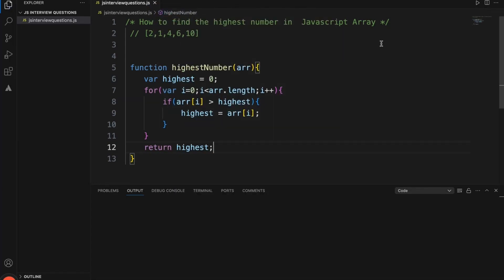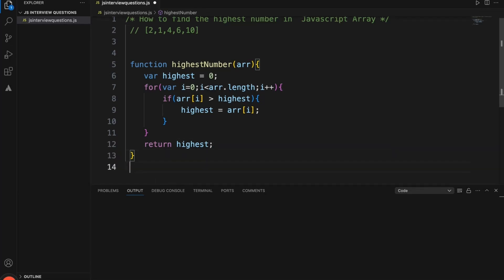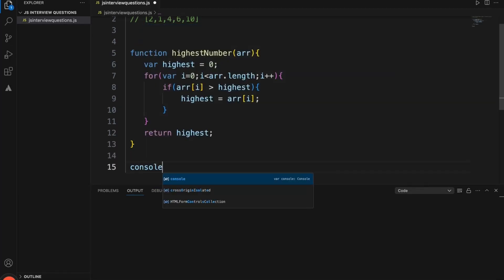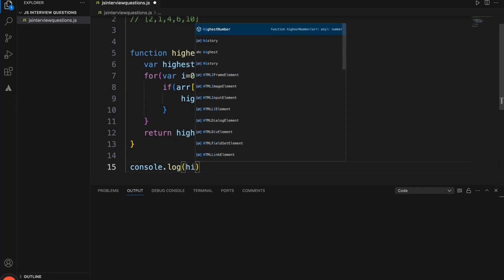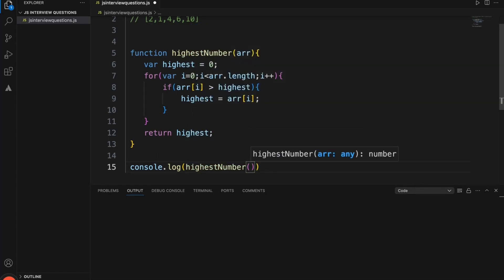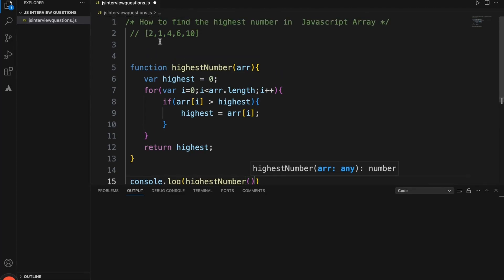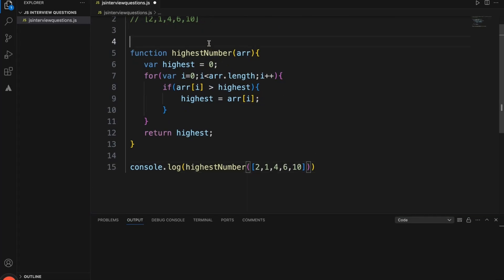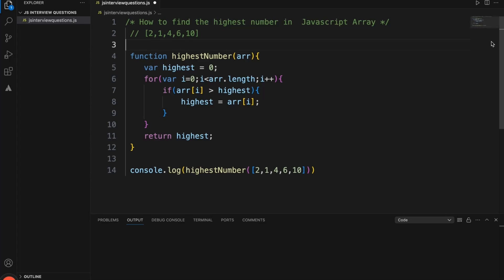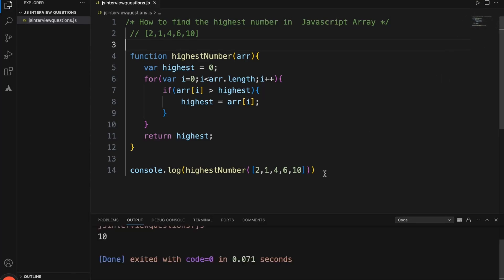Then we return the highest. Let's check whether it is working. Using console.log to test the function, passing the same array. The result is 10 — so 10 is the highest number from this array.